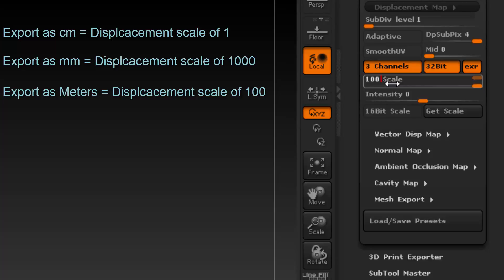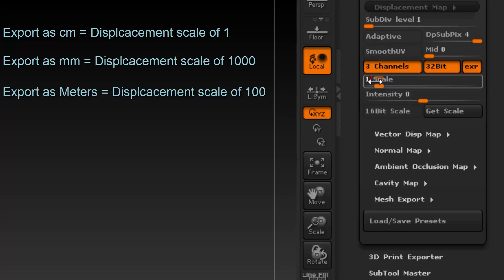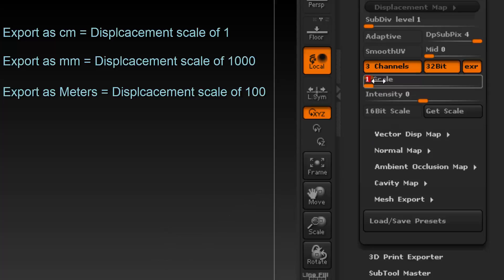If you export your model in centimeters, it will scale it up by 100 times, therefore you have to put the scale down to 1. If your model is imported as millimeters, it will scale it up by 1000 times, hence you need the scale of 1000 for your 32-bit displacement map.